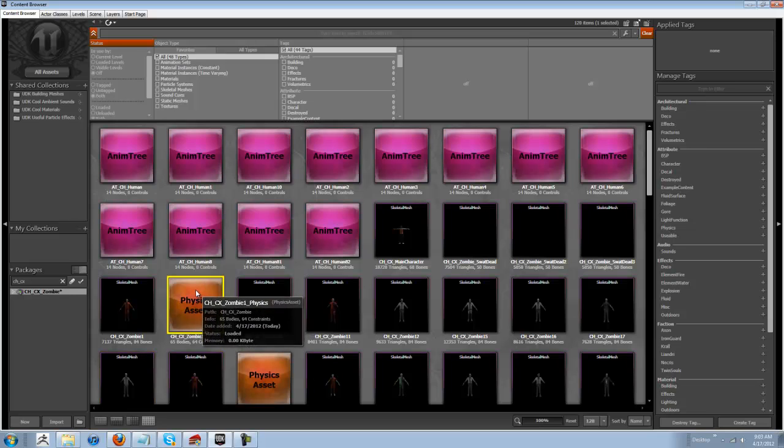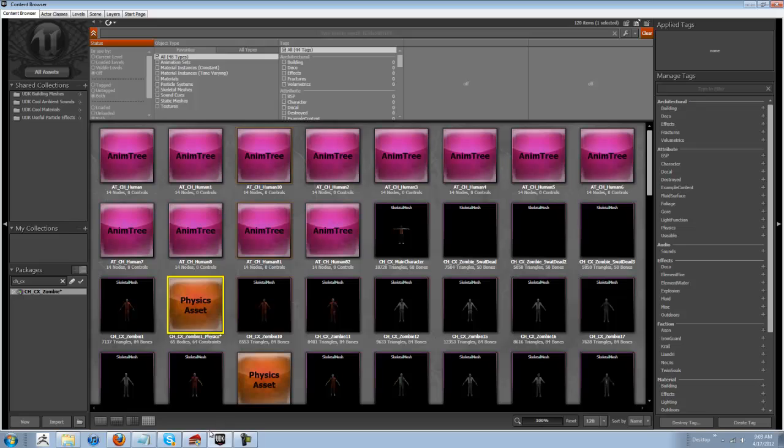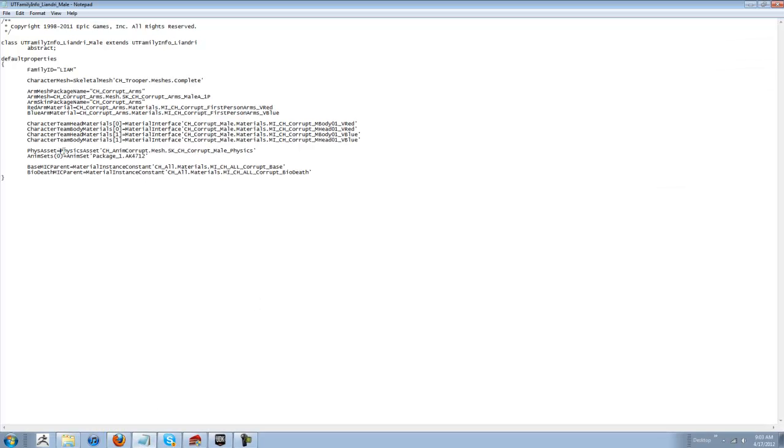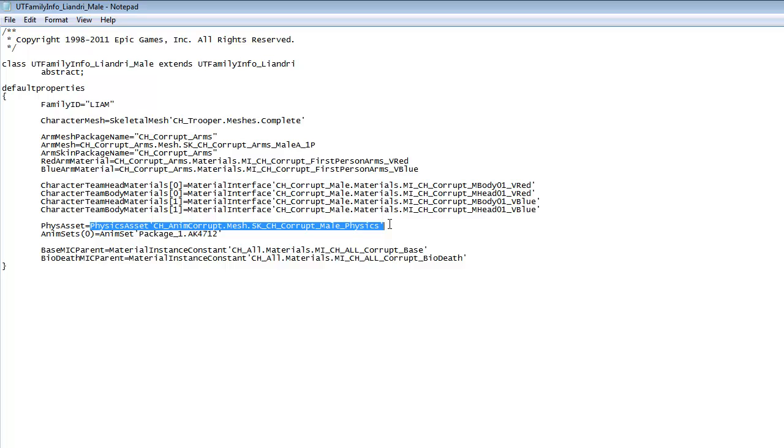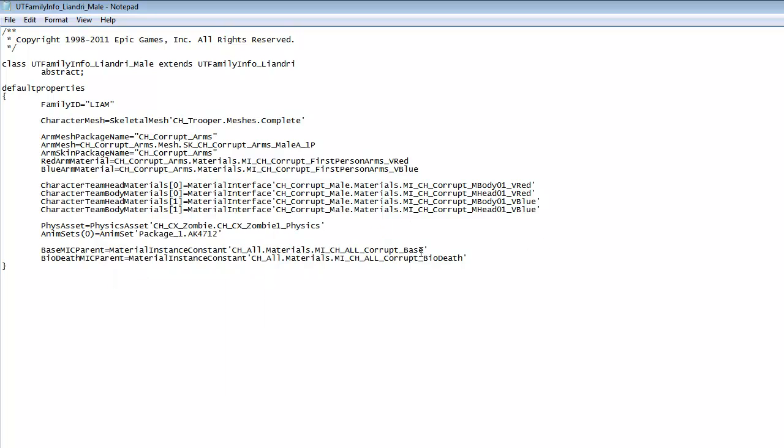Next thing you want to do is right click on the physics asset. Copy full name to clipboard. Come into here. Right here. Delete all this out. Paste. That's it. That's all you have to do for this class.